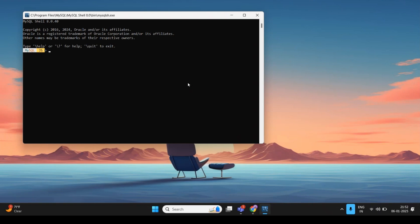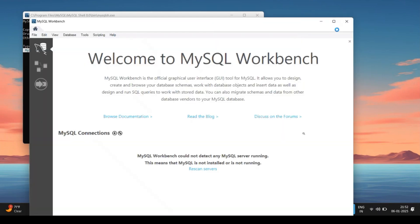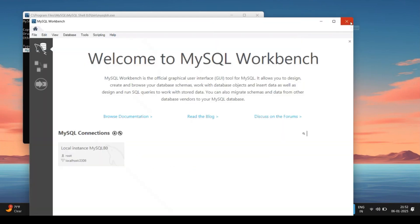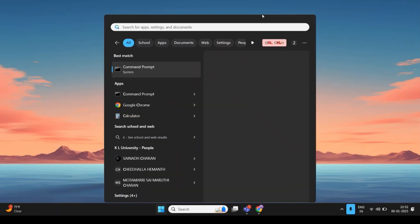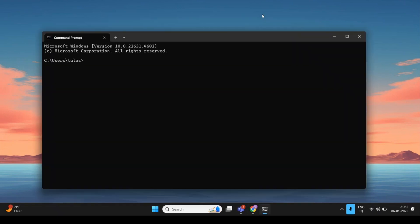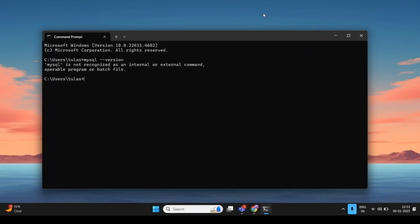You will be automatically redirected to the command line prompt and MySQL Workbench will open. Open your command prompt and type the command: mysql --version. If you get an error like 'mysql is not recognized as an internal or external command,' it means the file path has not been added to the environment variables.